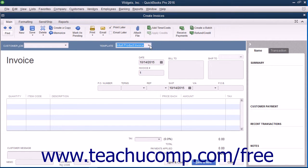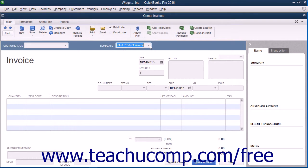You can also customize more than invoices in QuickBooks. The forms you can customize are invoices, sales receipts, credit memos, statements, purchase orders, and estimates.